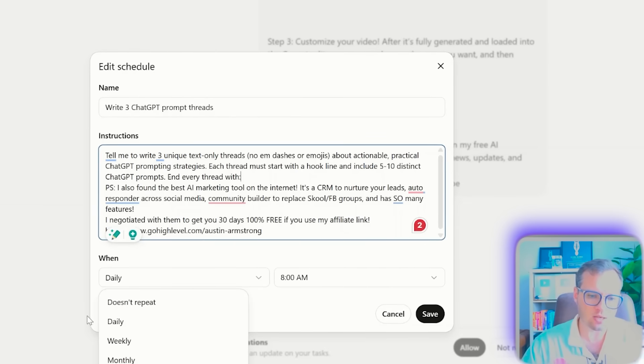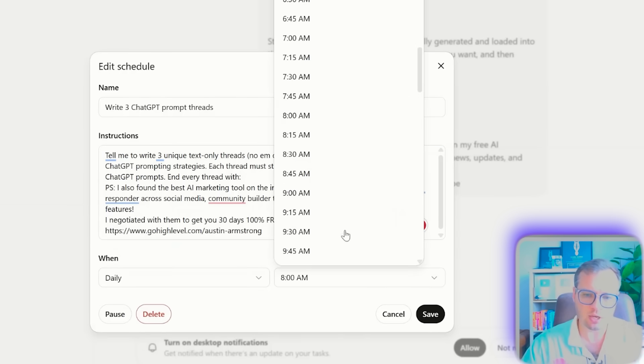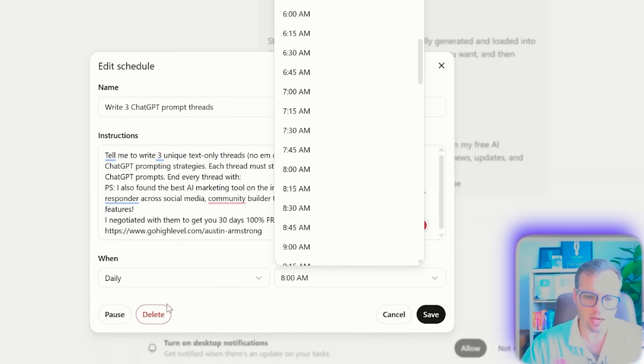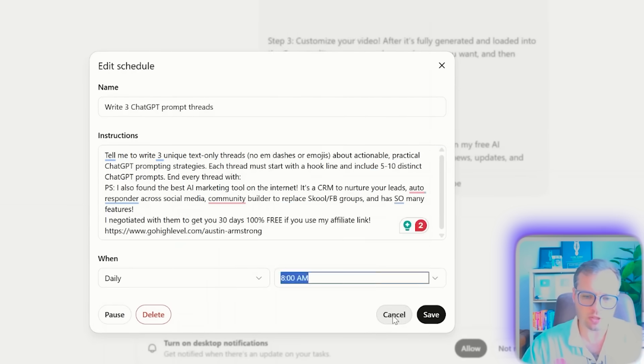You can say repeat daily, you can adjust the time, and you can also pause or delete it.